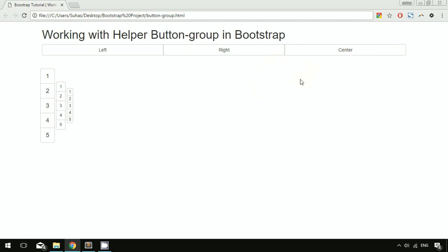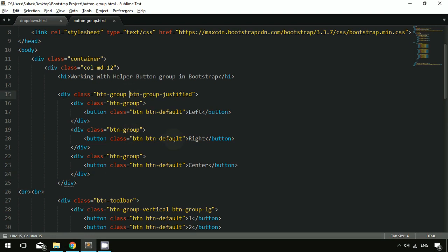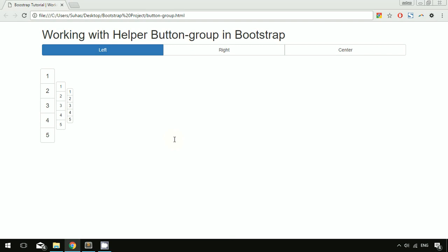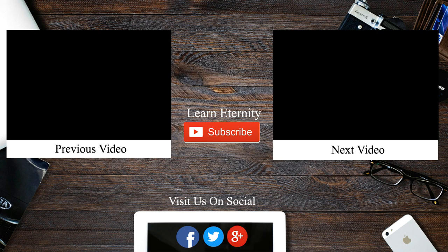That's all about the button group. You can apply different classes such as btn-primary to change the color — for example, adding the primary class gives you blue color. Depending on your requirement, you can change the color, styling, and size of the button group. Hope you understand everything — if you have any doubts feel free to comment below, please like and subscribe to the channel.